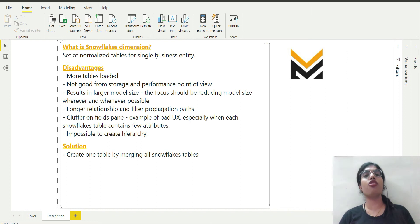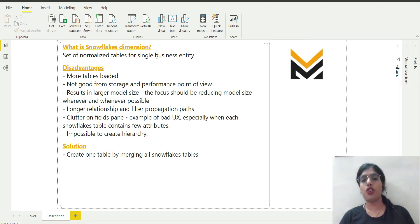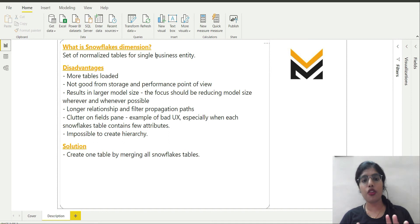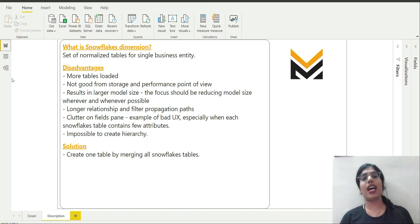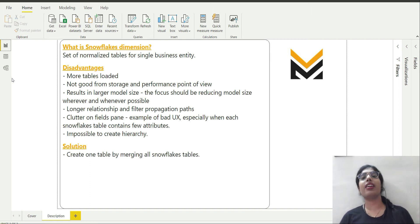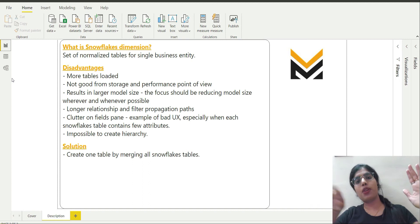Our focus should be on reducing the model size whenever possible, because this results in a larger model size. In order to produce optimized reports we have to reduce our data model size so that when you click on the report it runs very fast with good performance. Also, longer relationship and filter propagation paths are introduced — if we want to summarize sales amount by product category it has to pass through three chains and two intermediate tables.